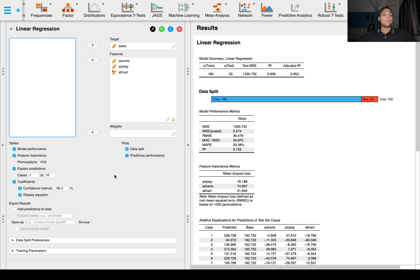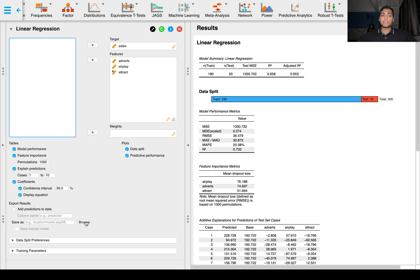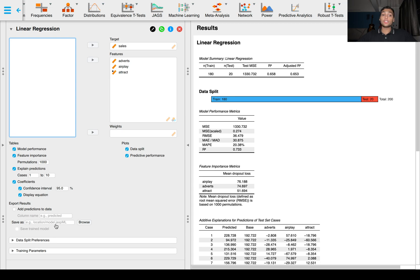So how do you save this model? In JASP it's pretty easy. Just browse to any location you want to save your model, check this save trained model, and you will have a file with an extension .JASP ML. This will be your extension.